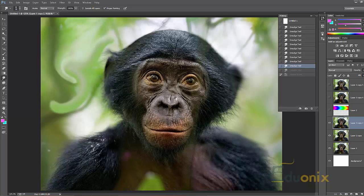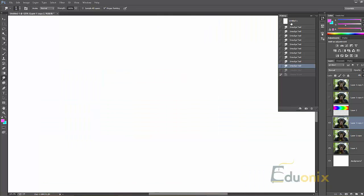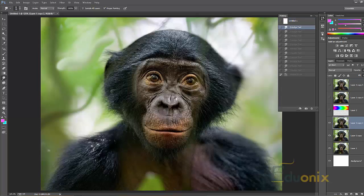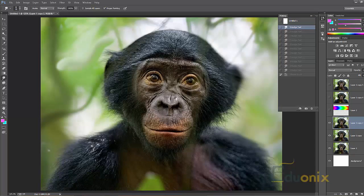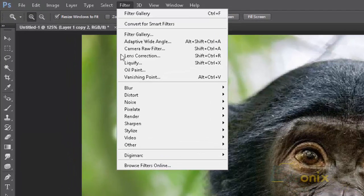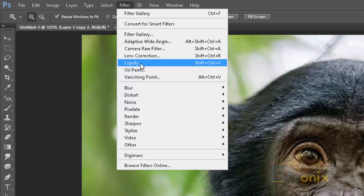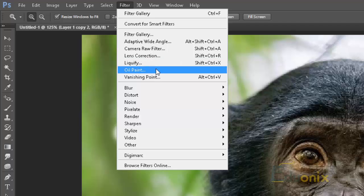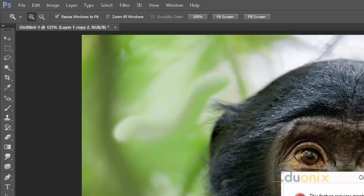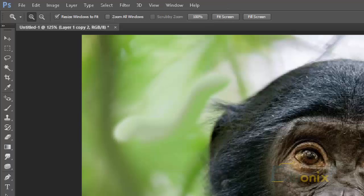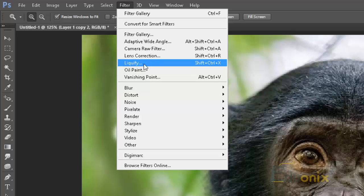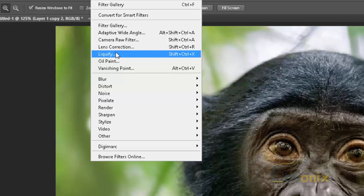Hello and welcome to this lecture on Adobe Photoshop by Edgionics. In this lecture we're going to be going over the liquify tool. It's going to be a really short one.